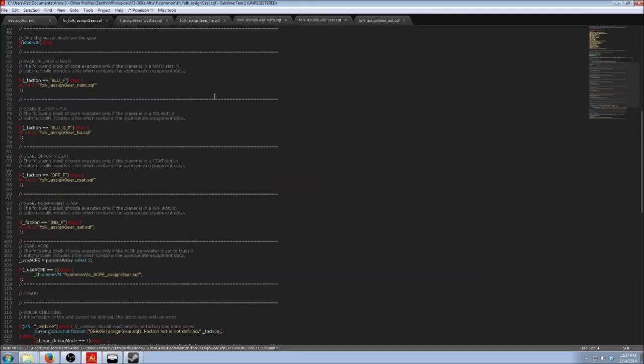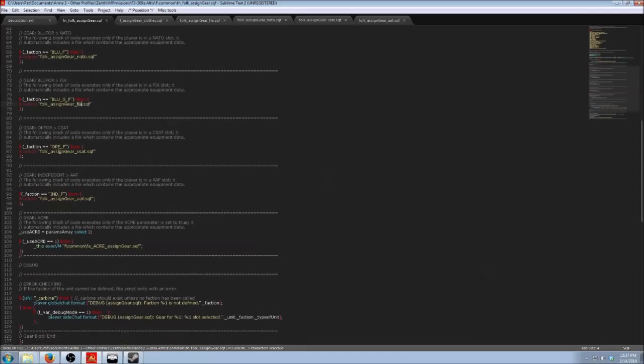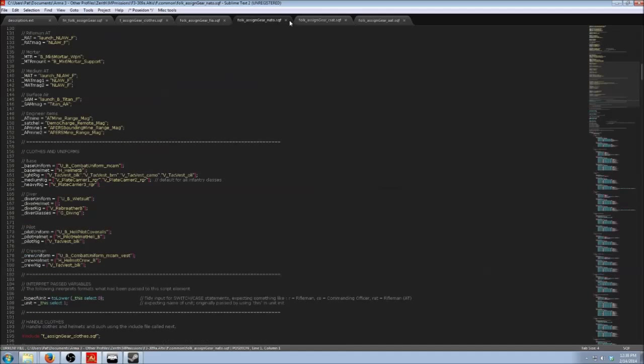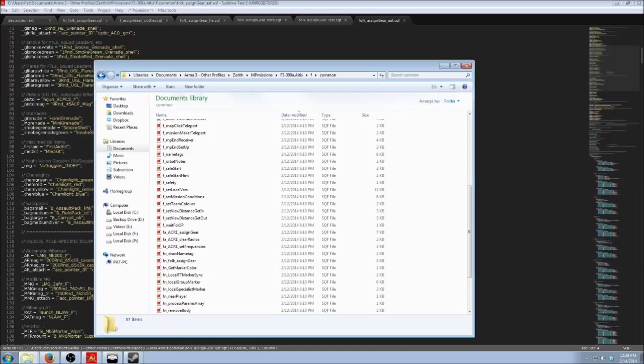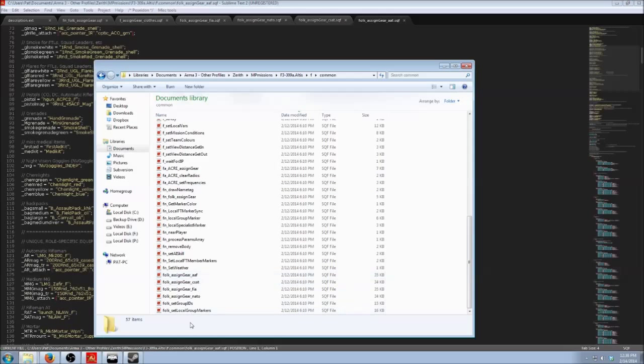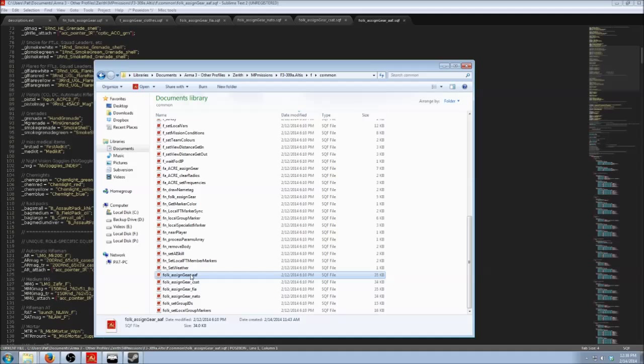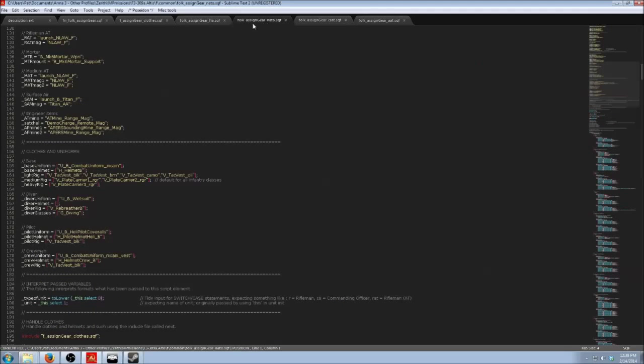All this is doing is just checking the player's faction and then assigning them one of these files. So if you are Blue4 or NATO, you're going to get the NATO file. If you are FIA, you're going to get the FIA gear file. Op4, CSAT. Ind4, AAF. I've already got these files all pulled up here. Down here, folk assign gear, all the assigned gear stuff. Here is actually where the gear for each faction is assigned in these files.